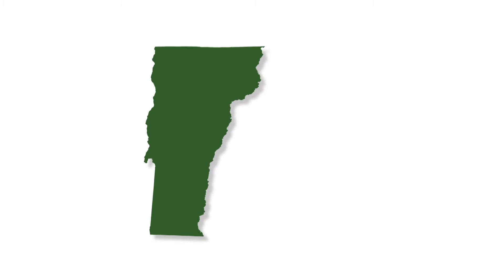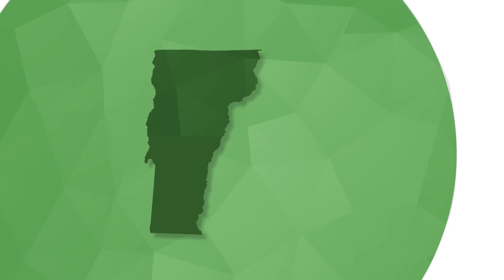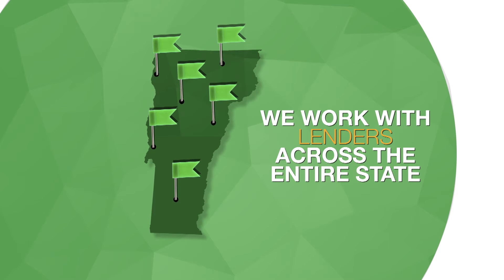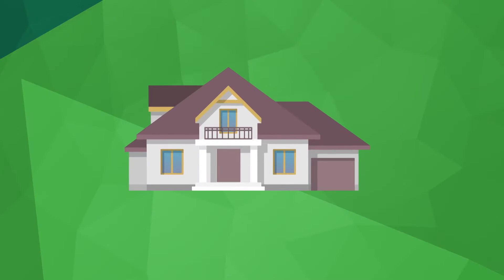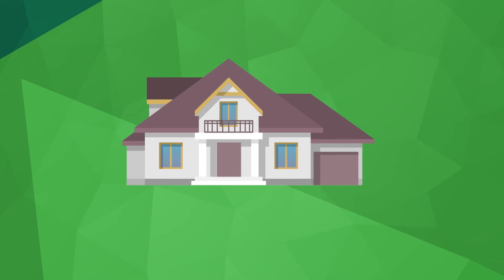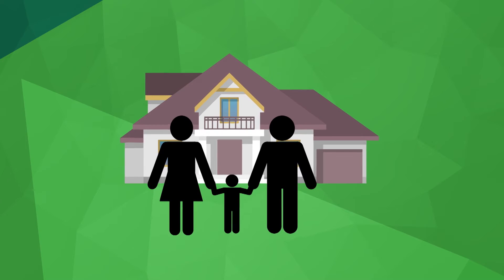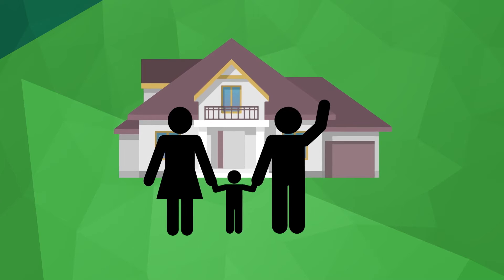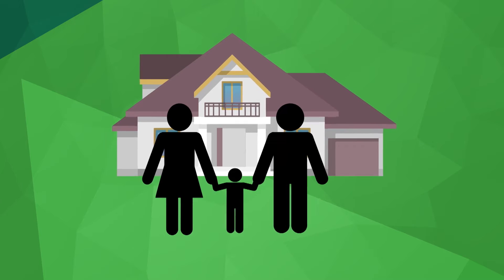VHFA works with lenders across the entire state of Vermont. You may already do your banking with one. Our goal is to open the door so that you can find the home that's right for you.